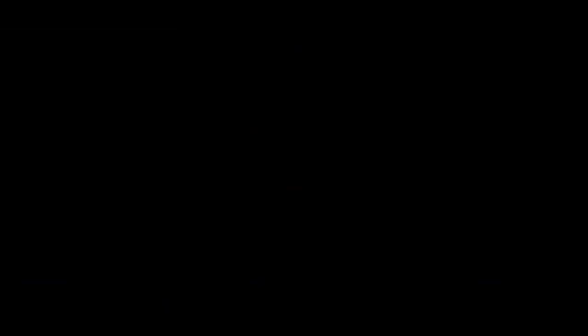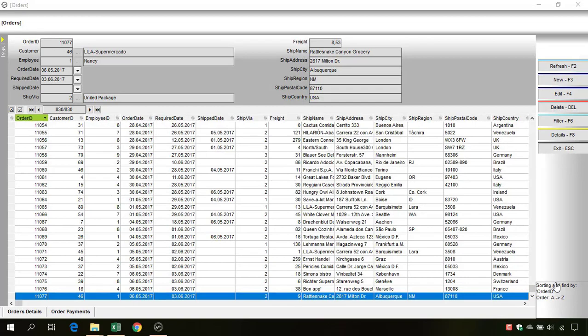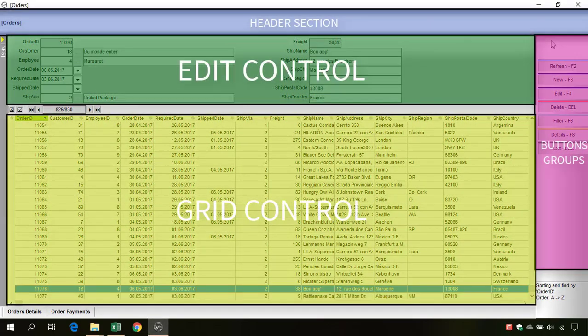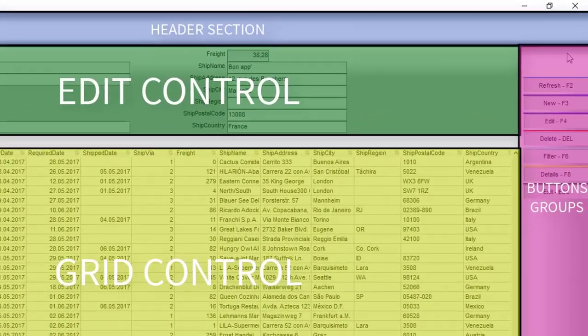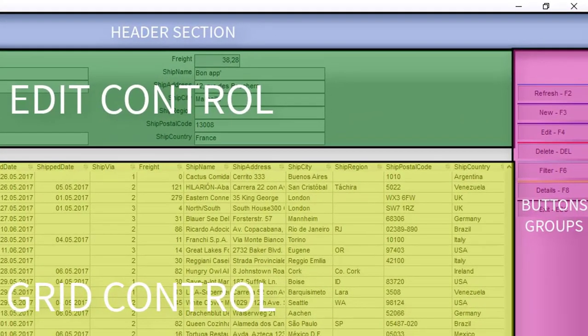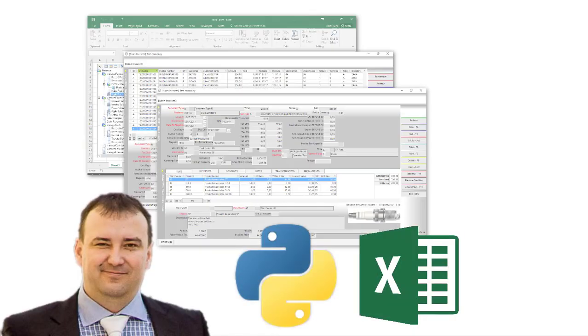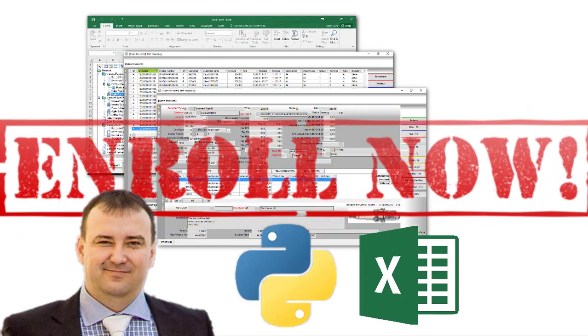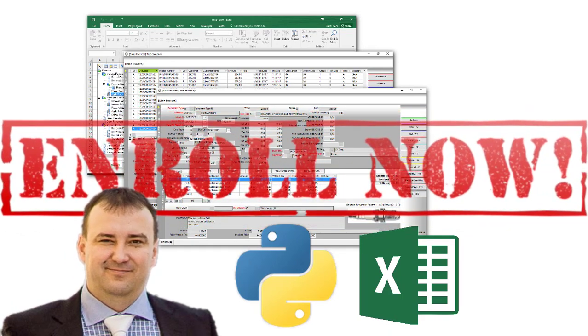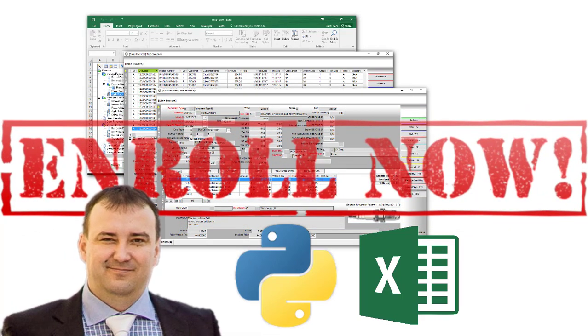The form has grid control, edit control, buttons for edit, add new, filter, delete, exit, and all the other nice things. I'm Dava, stay with me, enroll in this class and we will see us inside.